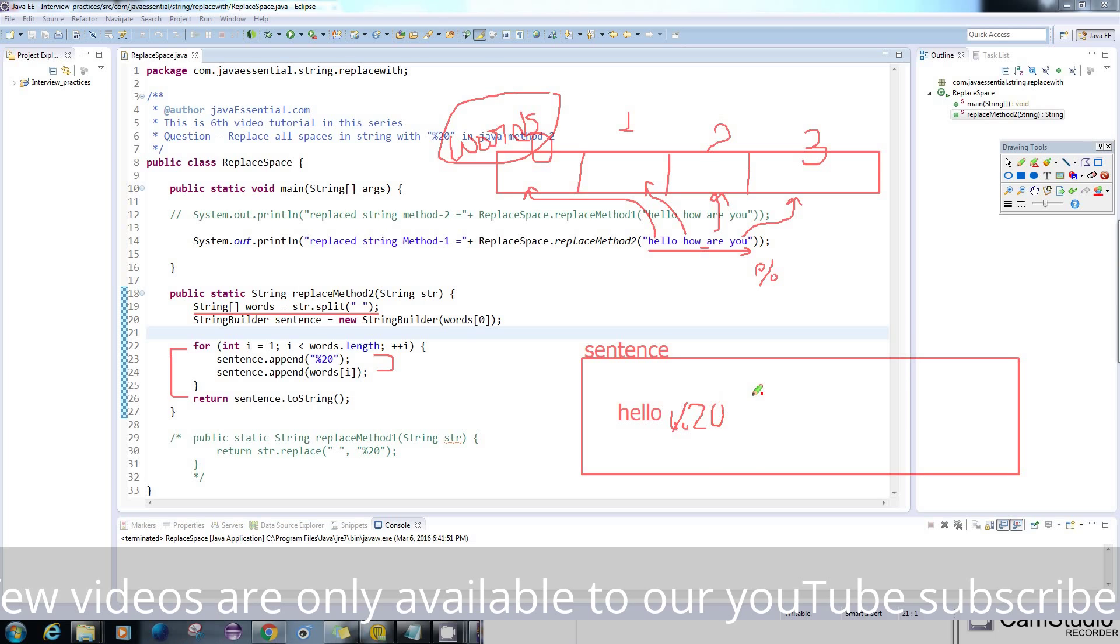After this it will append the string which is at index 1. So it will take 'how' here. Then it will increment i++.